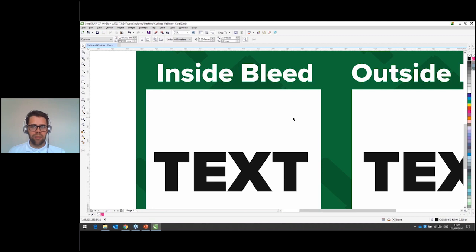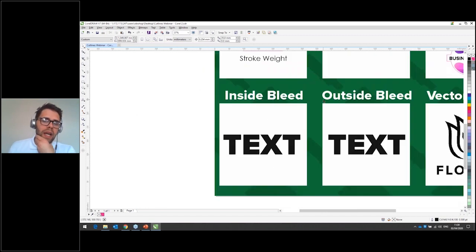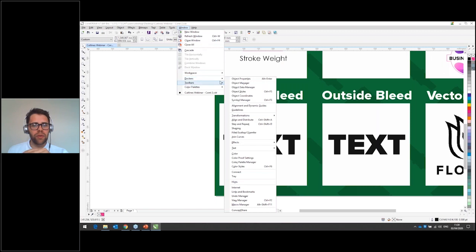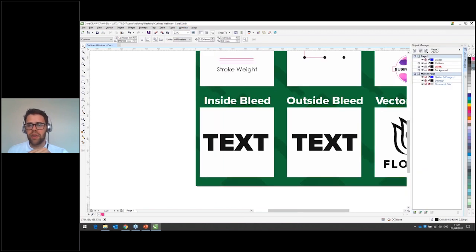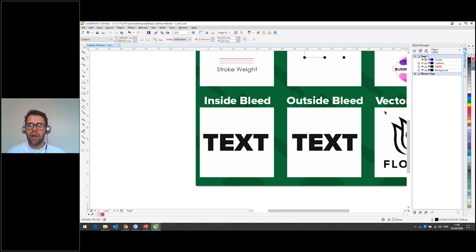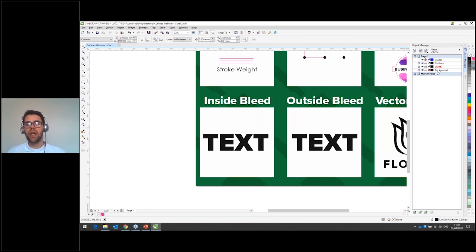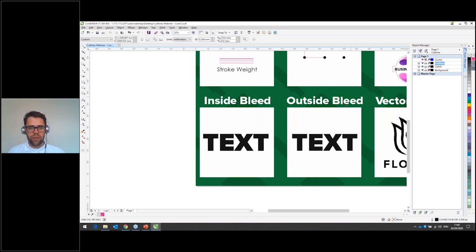Now let's do inside and outside bleed in CorelDraw. Layers are found in a slightly different place: go to Window > Dockers > Object Manager. In CorelDraw you have a master page and a working page — the master page is useful for things like consistent headers and footers in a booklet, but we'll minimize that for now and just work with Page 1. You can see the same structure as in Illustrator: background, CMYK layer, and cut lines layer.